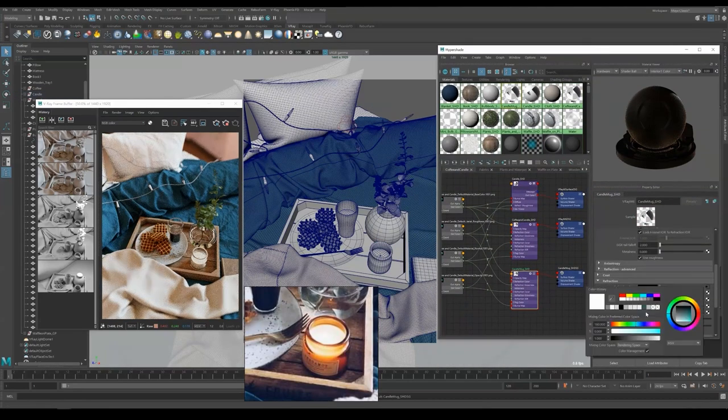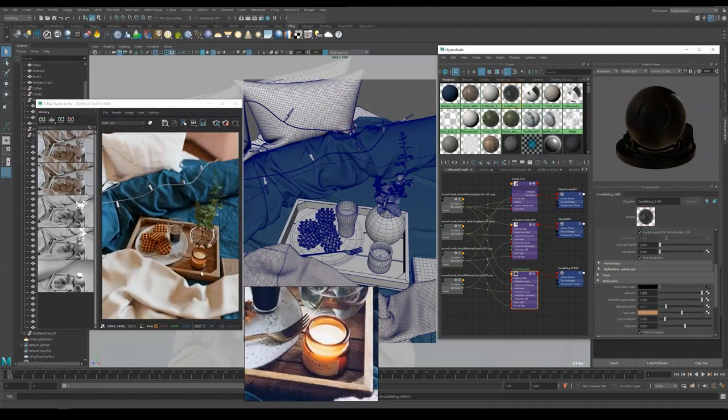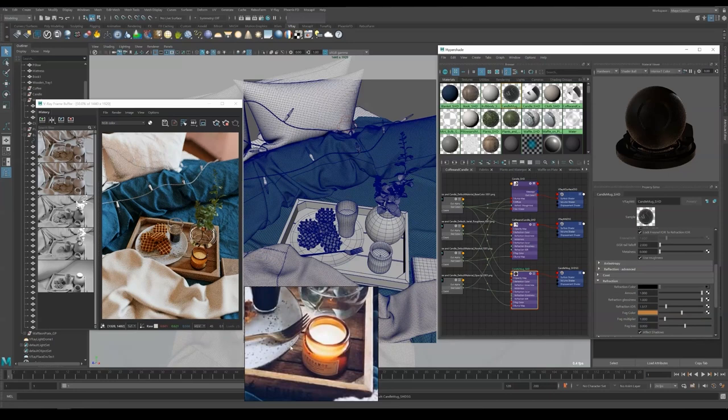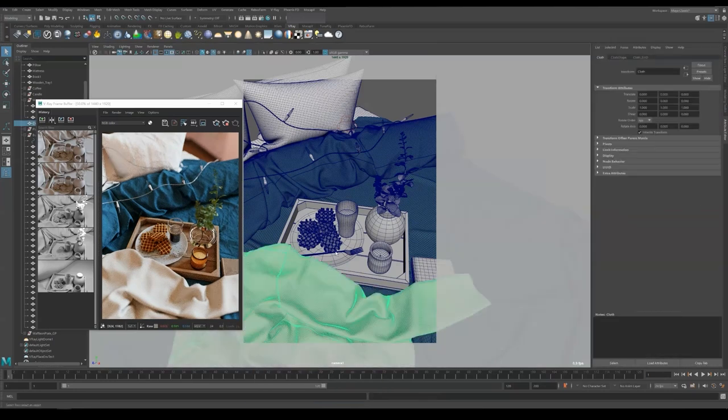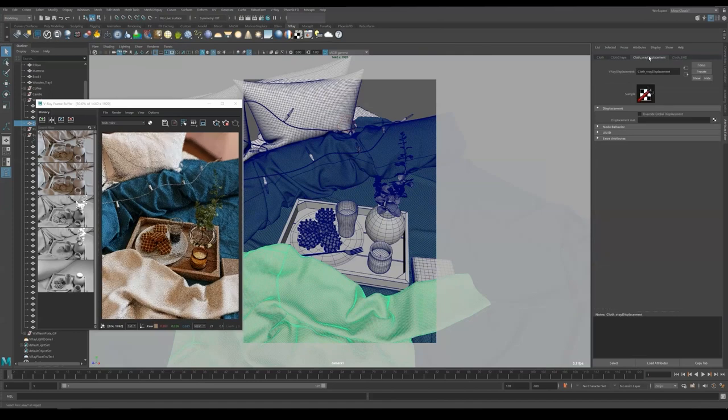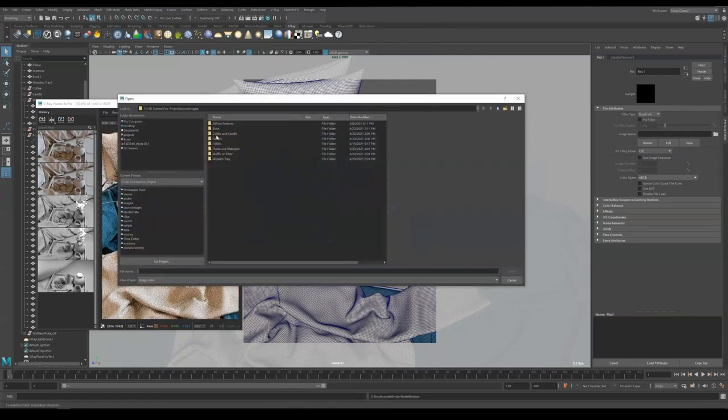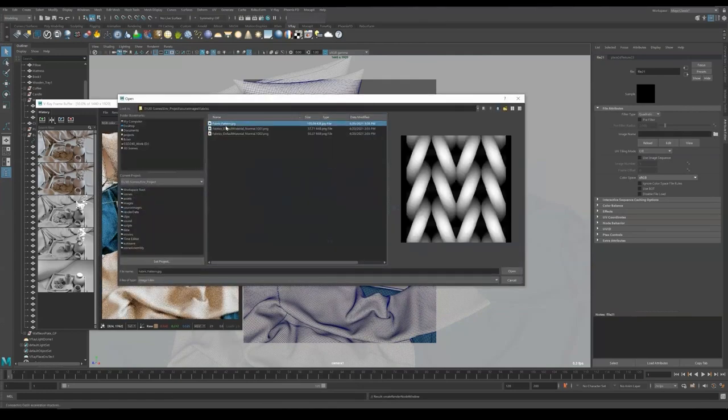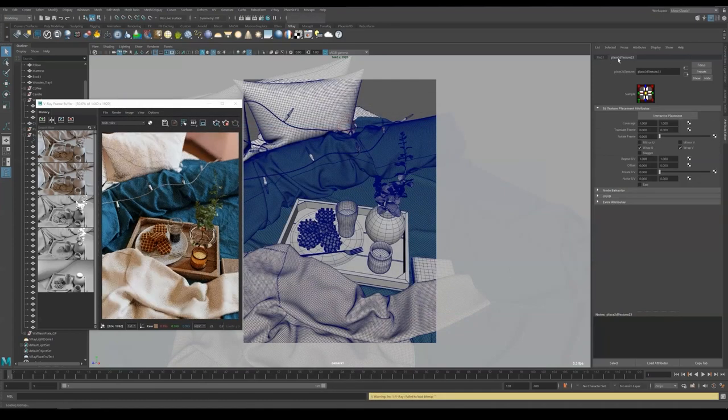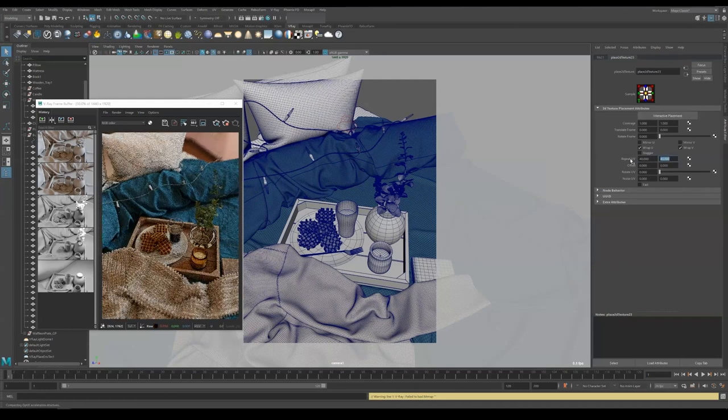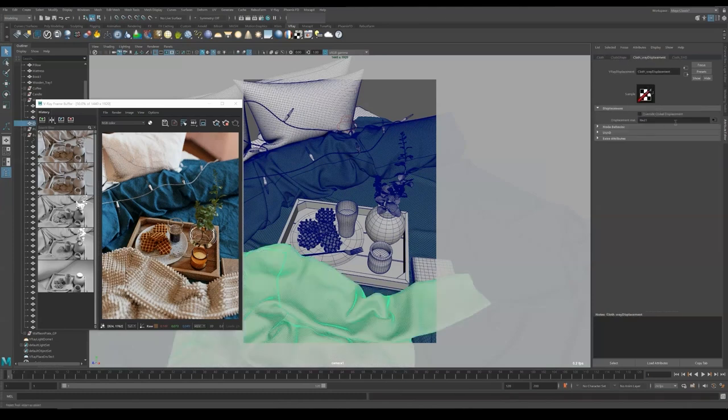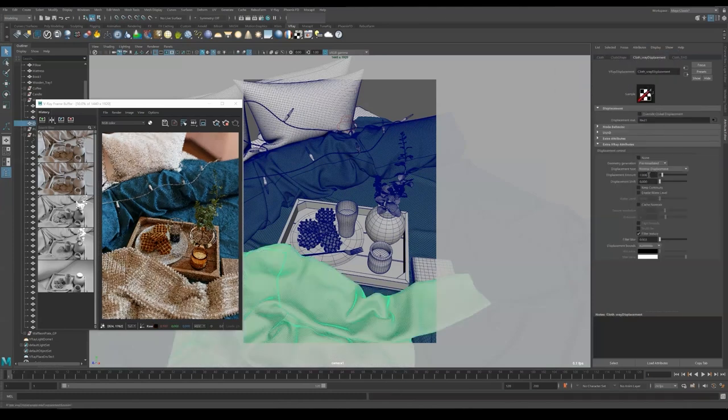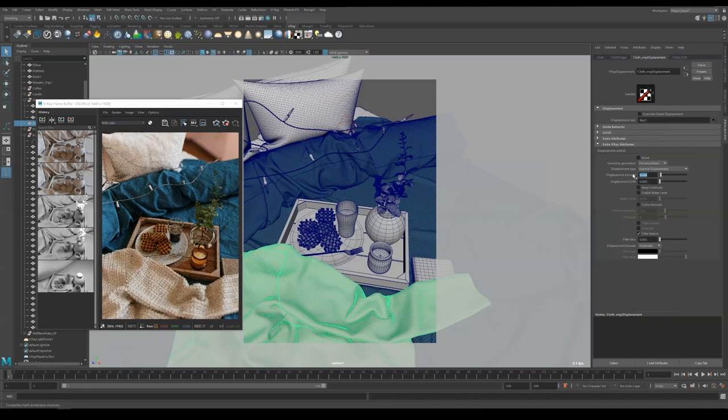Now we are going to add displacement map to the sweater. Select the cloth geometry and right click the displacement icon in the V-ray shelf. Click to apply the displacement node to it. Now you should be able to find displacement node in the attribute editor. Click the checker box and apply new file. Import a fabric pattern. Here I have prepared a fabric alpha. You can create it by yourself in Photoshop. Now we head into place 2D texture node and raise repeat UV. You can see the popping up now. Go back to the displacement node and apply displacement control under the attribute menu. Now you can adjust the strength.